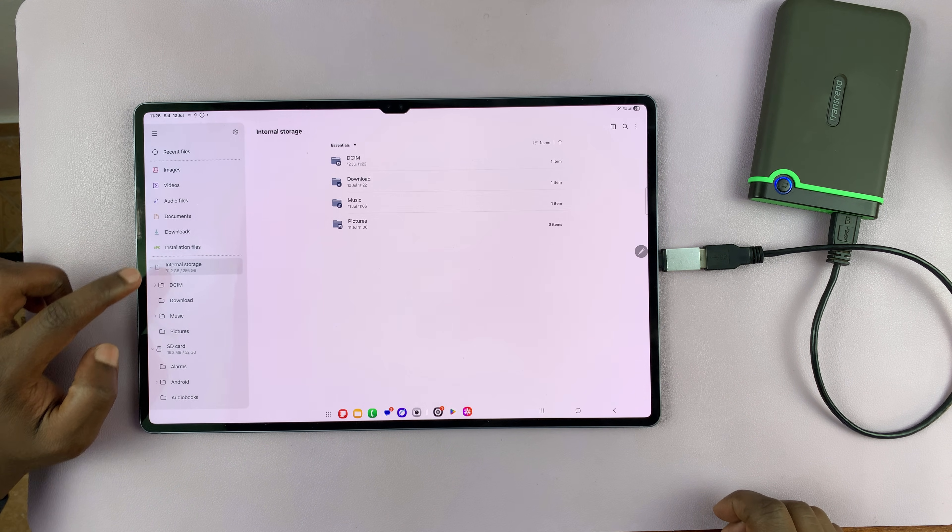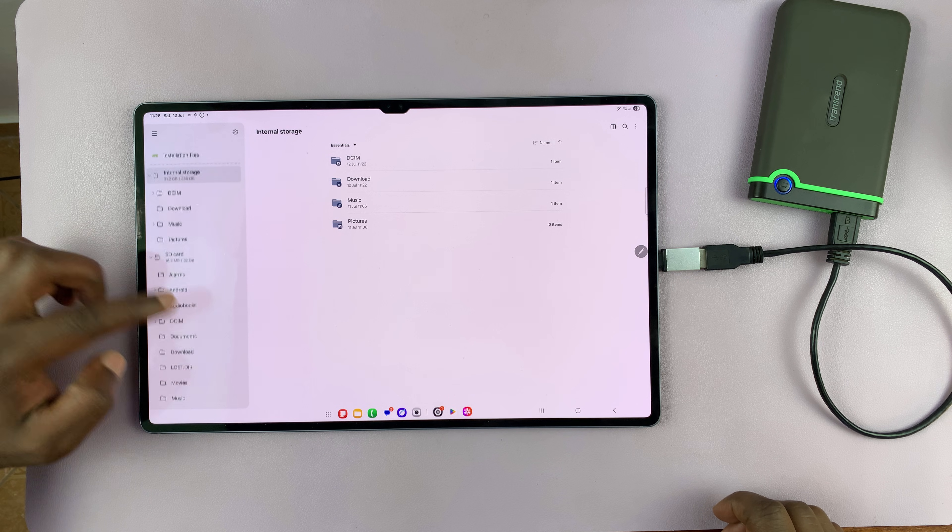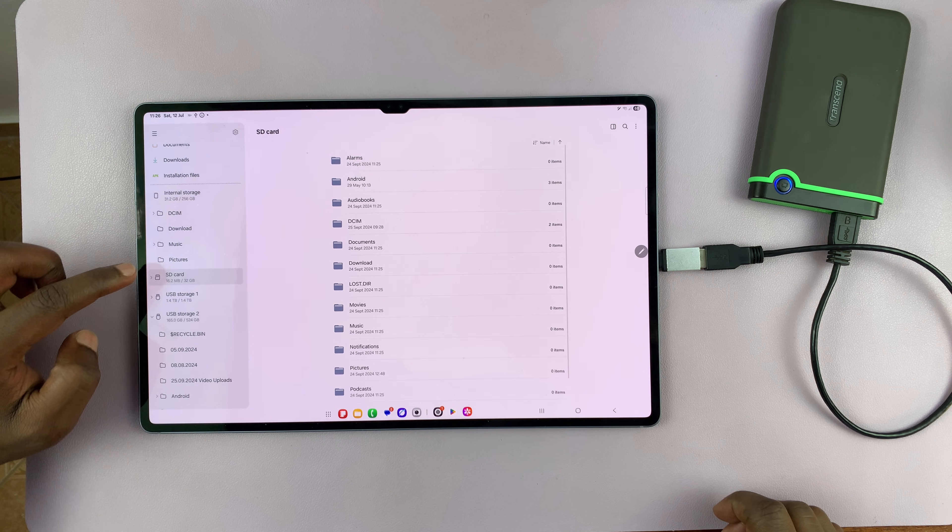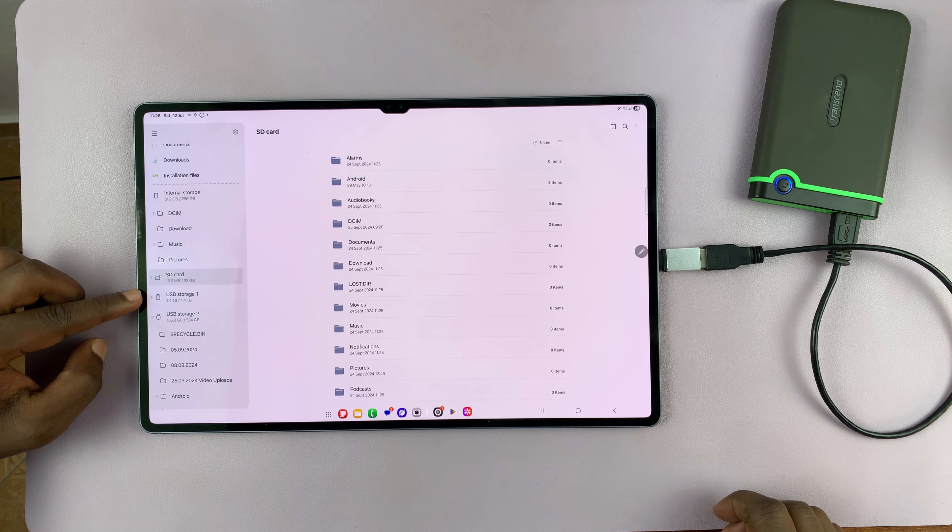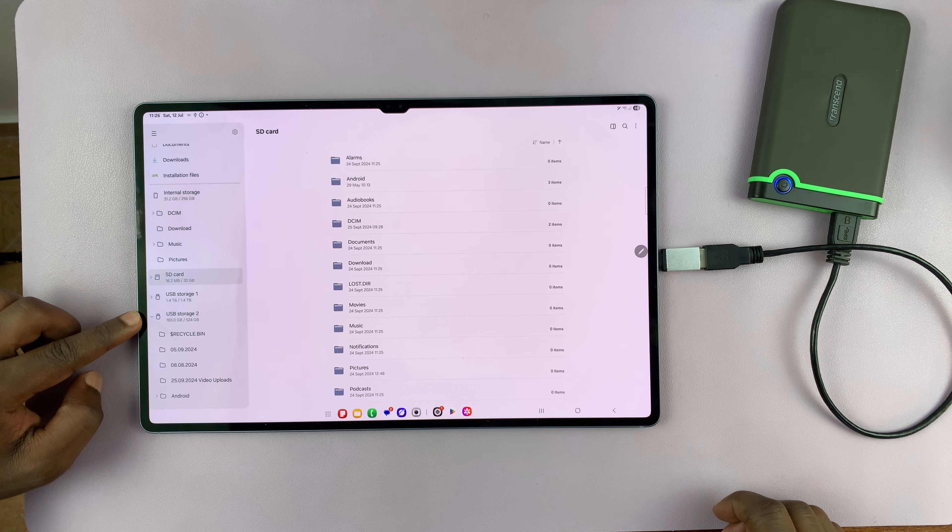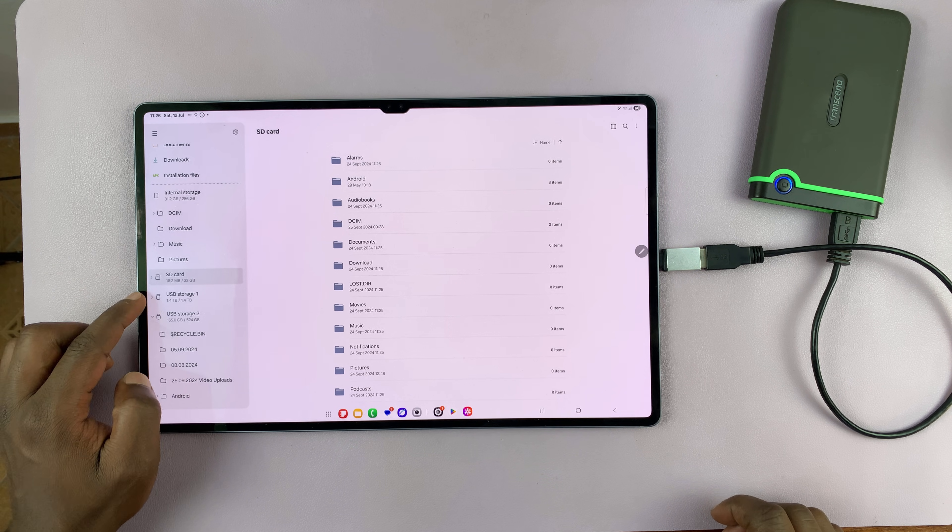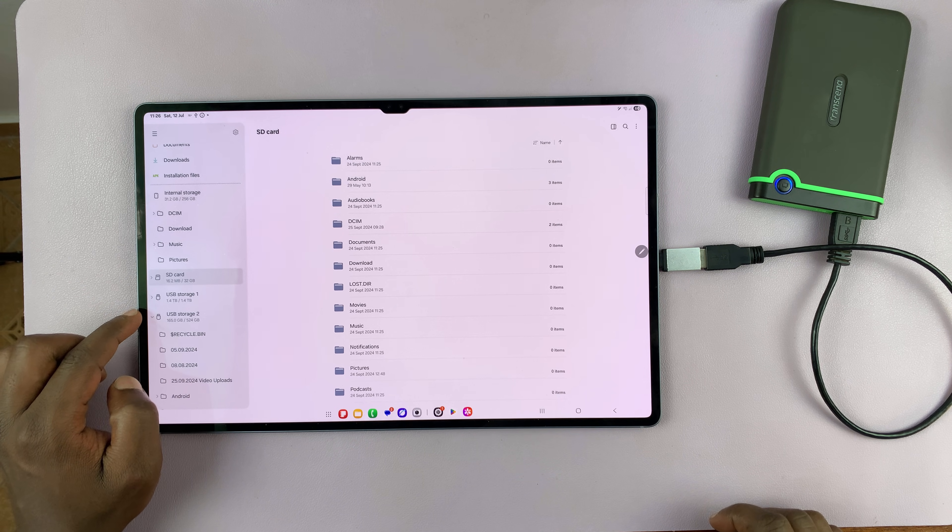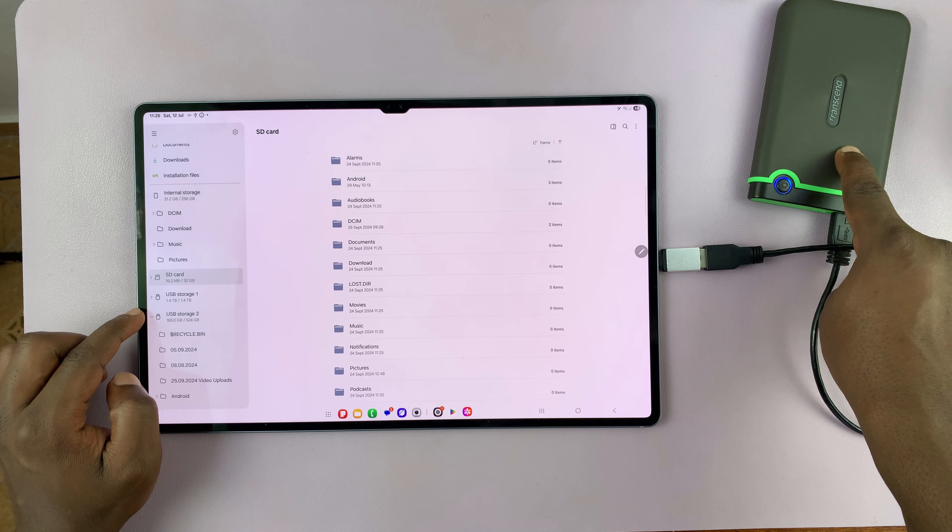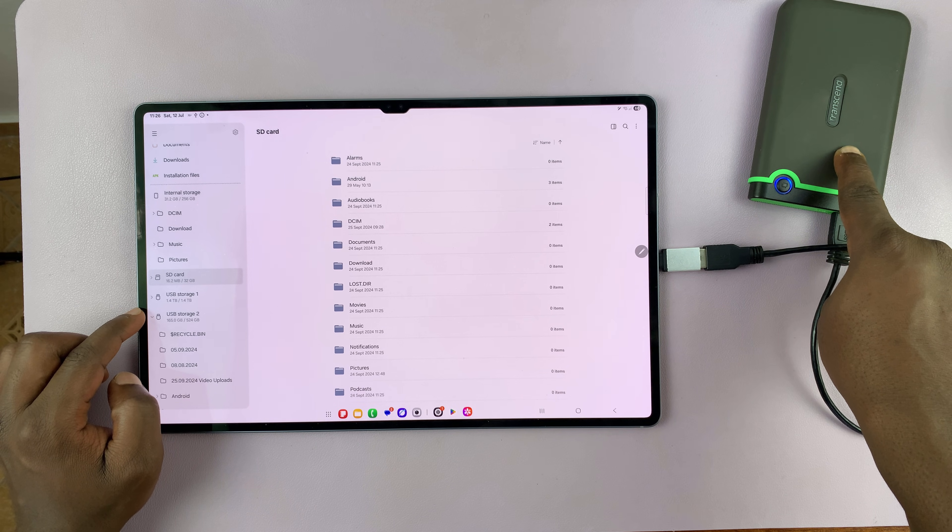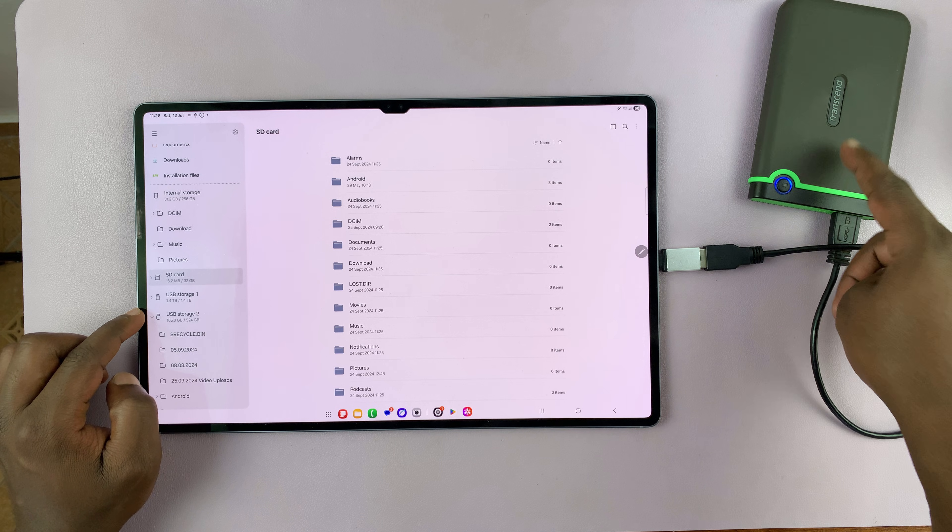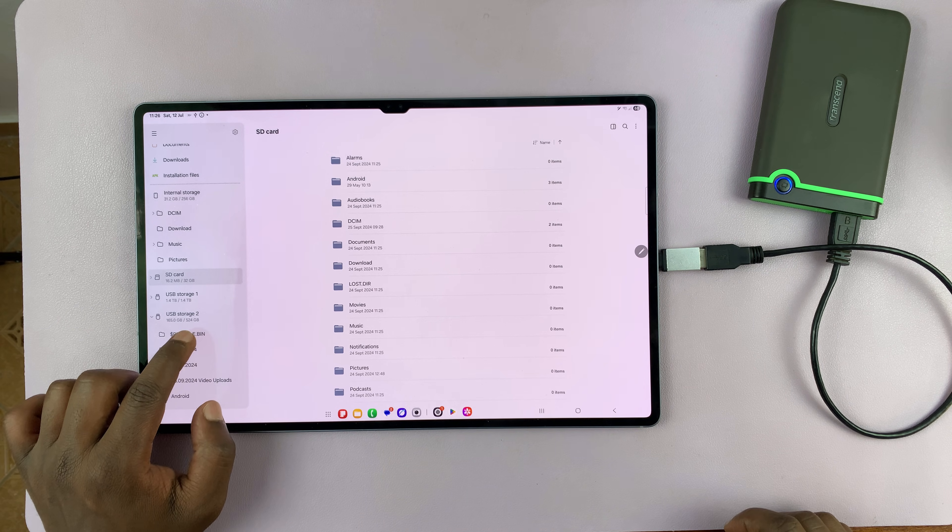If you check here in the storage section, let me just minimize this. You can see I have USB storage one and USB storage two. Both these storage locations are in this hard drive because I've partitioned it into two separate partitions, and I've changed the file system of one of the partitions.